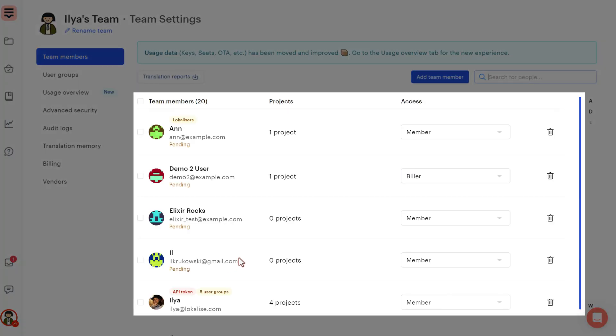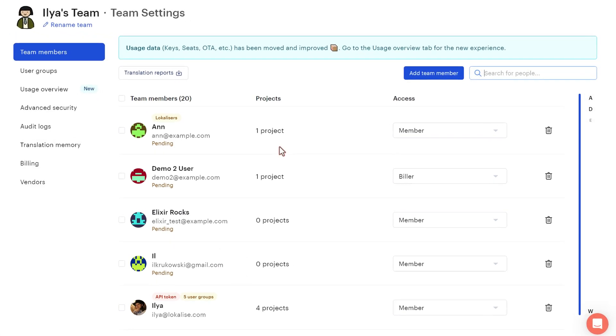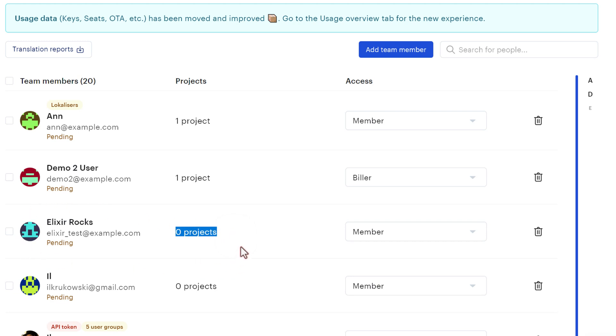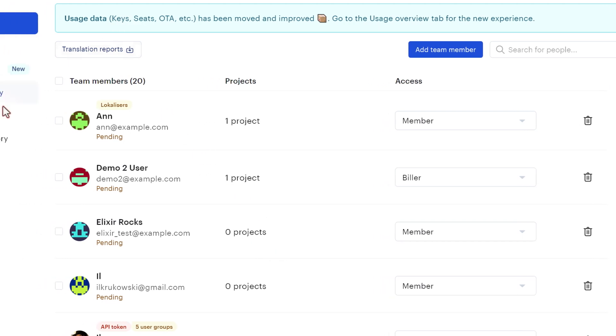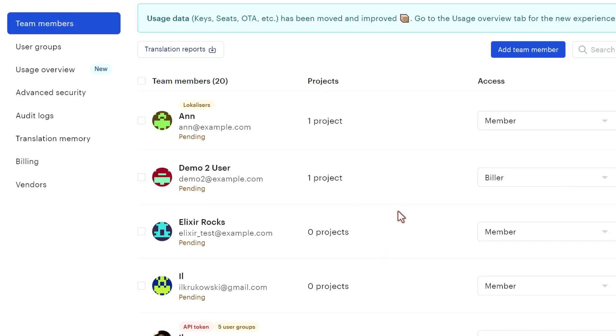And this is the list of all the users that you have within the current team. And every user might participate in one or multiple projects. And of course it might happen that some user does not participate in any projects at all, but still this user occupies a so-called team seat. So whenever you add a new user to your team, this user will occupy a team seat. And you can view the number of seats available to you under the Billing tab. If you go over the limit, then you will see a notification.